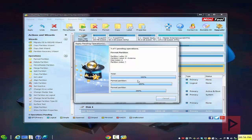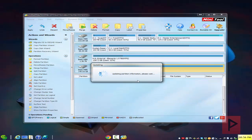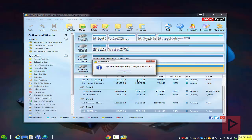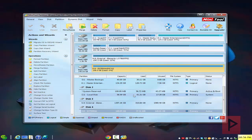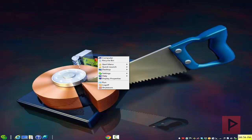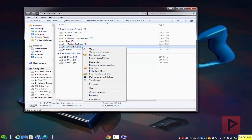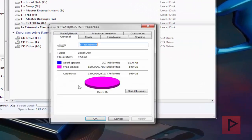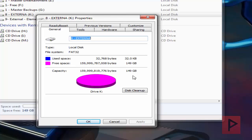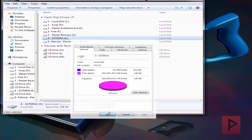Once you are done, you're good to go — you can rock and roll. You can take it to your PlayStation 3 or your Wii or whatever else you want to do and copy your files over and have a good time. It says 'applied all pending changes successfully' — awesome. My hard drive is now FAT32. Let's go back to My Computer, right-click, go to Properties — and it's FAT32, 150 gigabytes, exactly what I wanted.